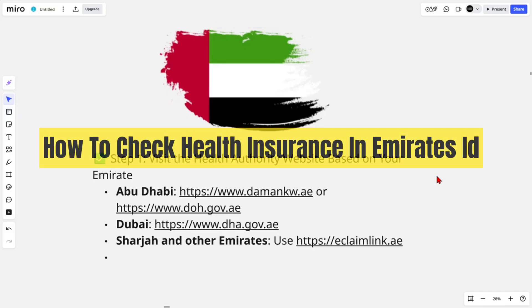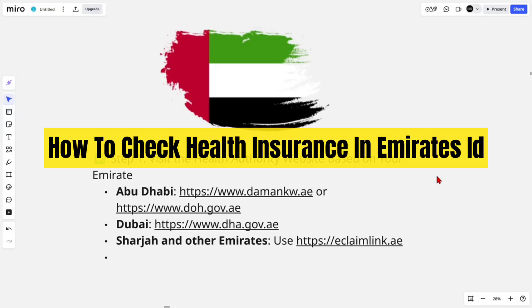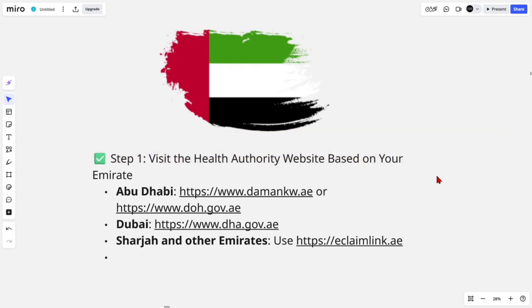Hey guys, in this video I'm going to show you how to check health insurance in Emirates ID. If you find this video helpful, please consider liking this video and subscribing to my channel. With that said, let's jump straight into the video.